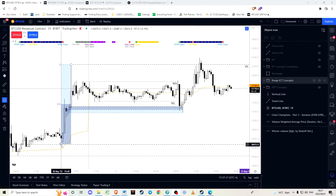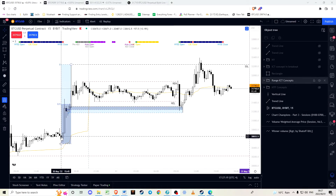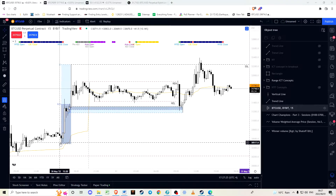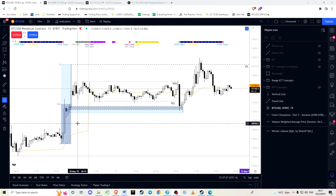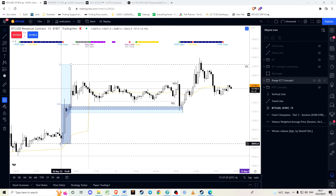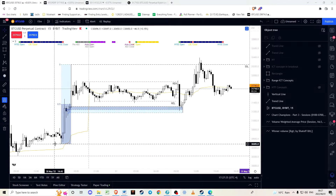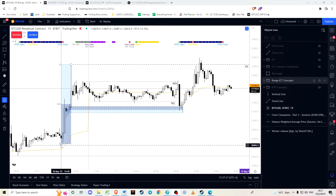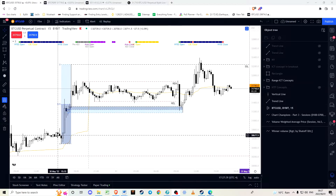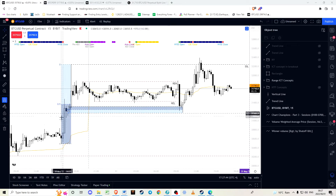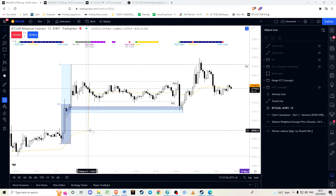If we have a look at this impulsive move from the last consolidation, we create a swing low here — classified as a low flanked on either side by two higher lows. The higher the time frame, the higher significance we give to the swing low. We are looking from the most recent swing low to the most recent swing high, and we classify this area as a dealing range.